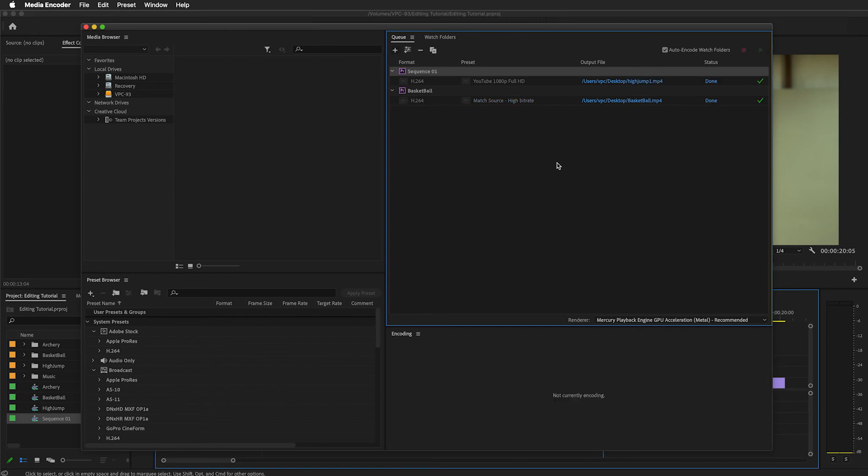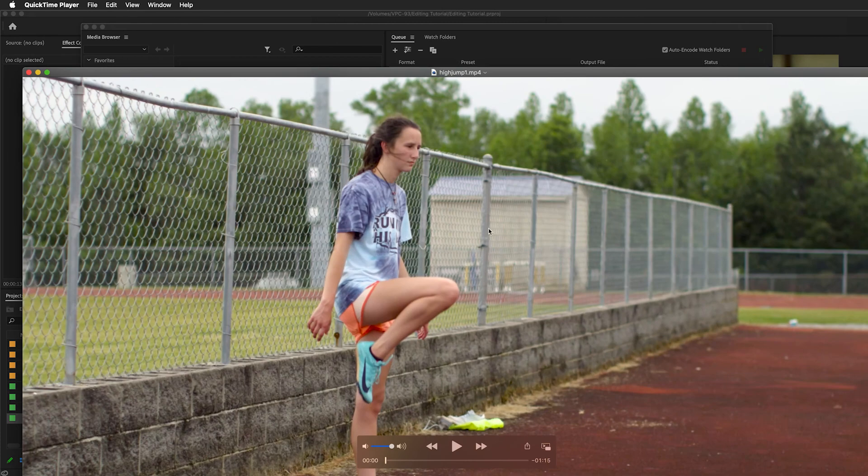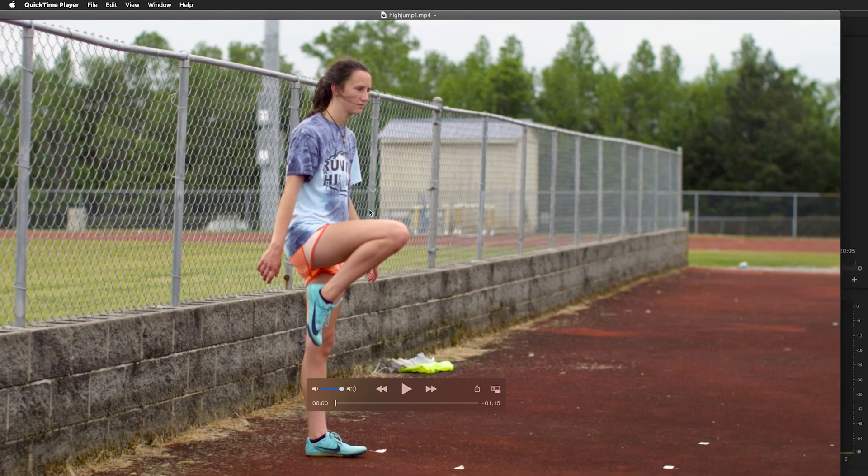As you watch your renders, you'll see them finish up, and Adobe will let you know by a check mark right here that those are done. We can always go take a look at them once they're finished by clicking here or navigating in Finder or Explorer. I'm just going to click right here. It shows me that first one. I can double-click on it, it'll open up, and I can play that.